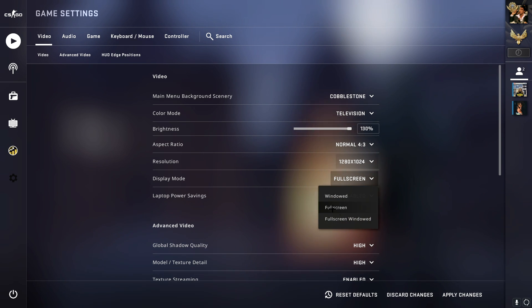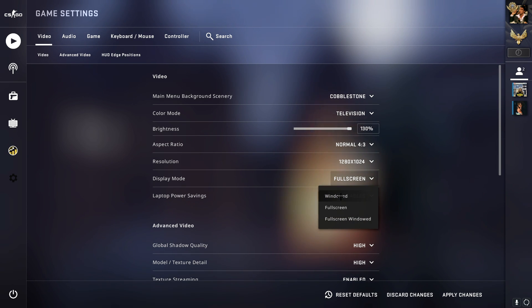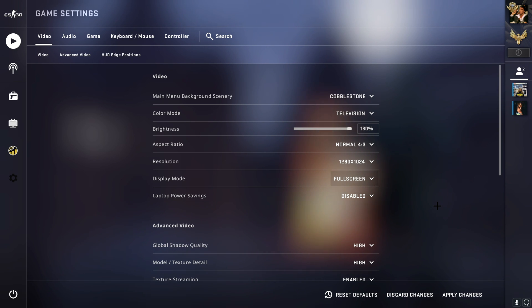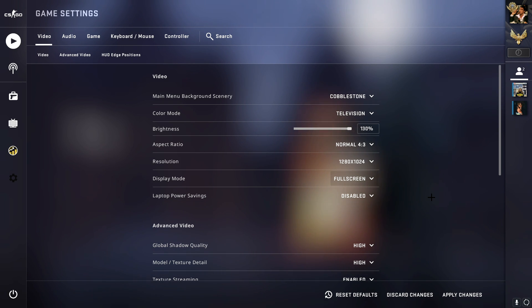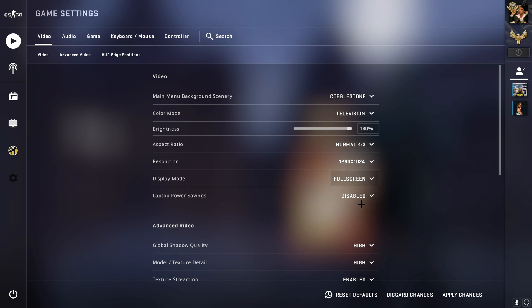Display mode, put this on fullscreen. If you put this on windowed or fullscreen windowed, that's not it. You gotta put this on fullscreen if you want to lower your latency and ping. Fullscreen is the best. Laptop power saving, disable this.